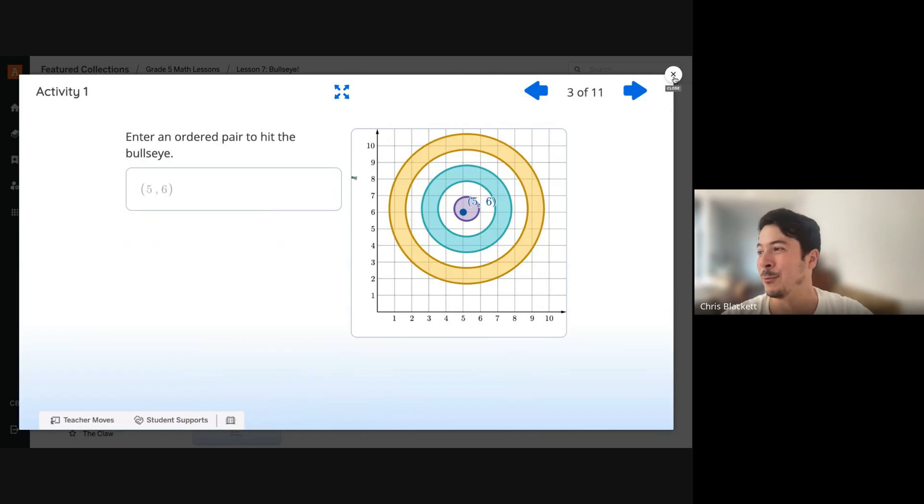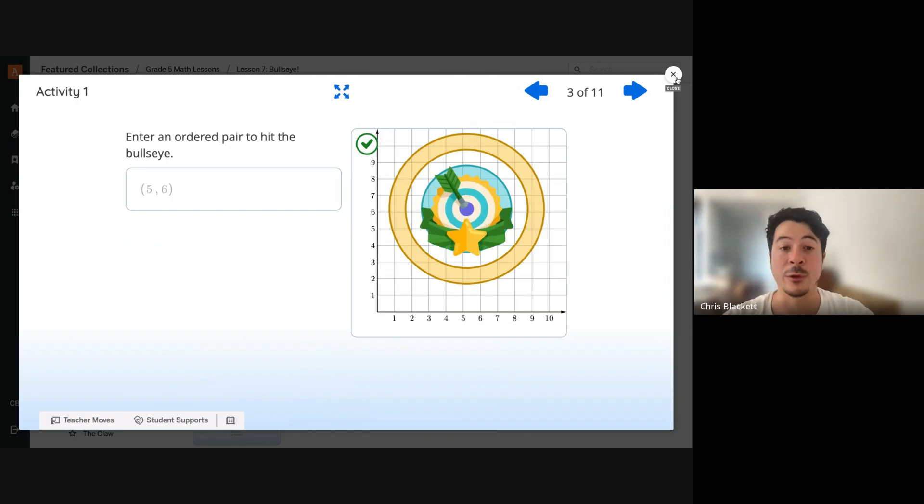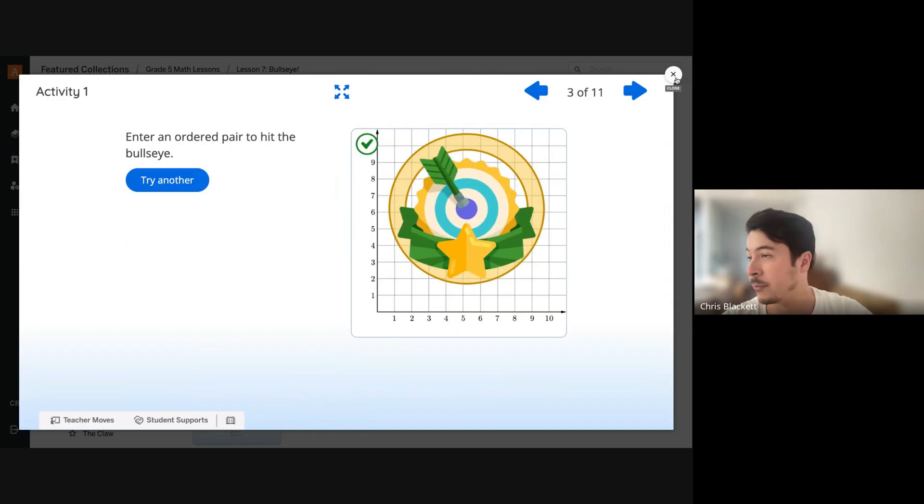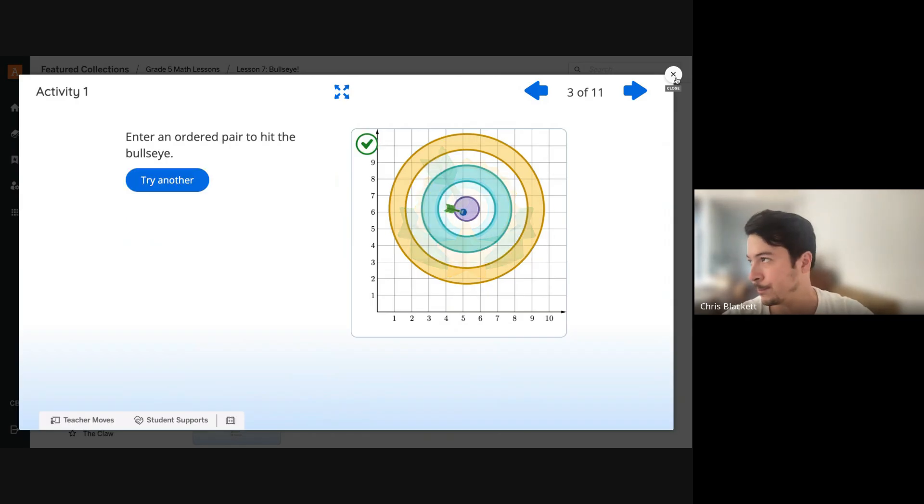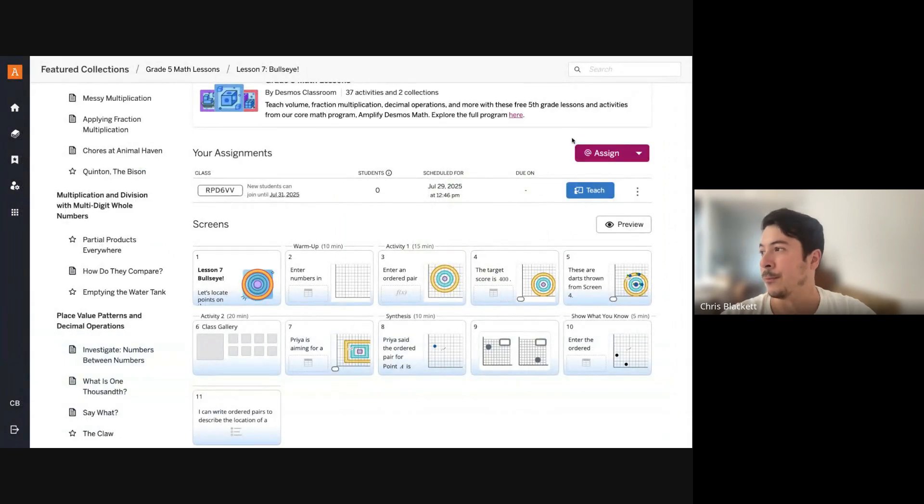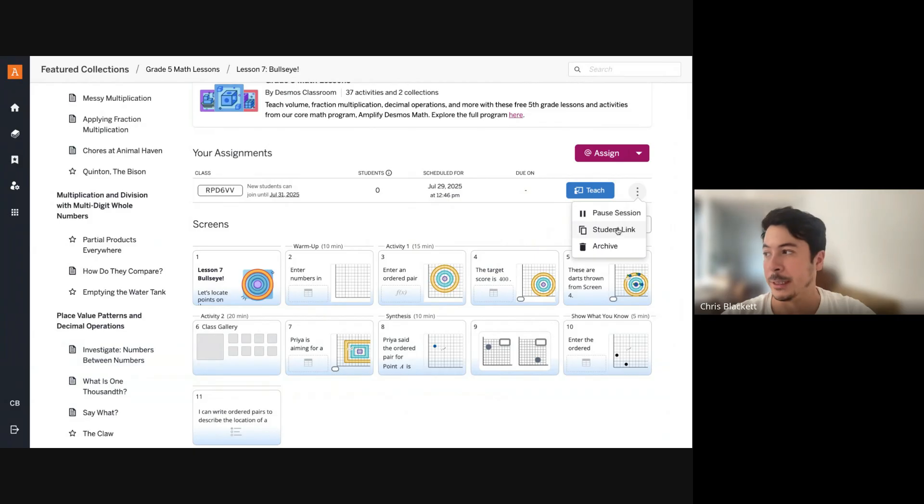Now I'll show you what this lesson would look like if your students were on devices. So from the student link, your students can join, but you would click teach.